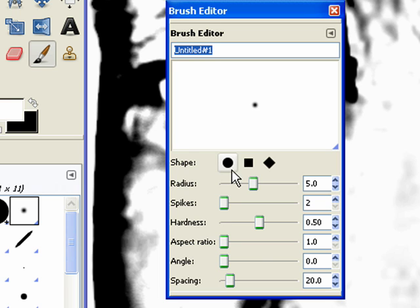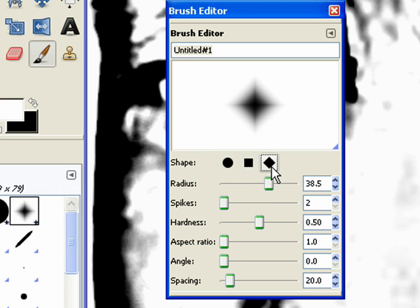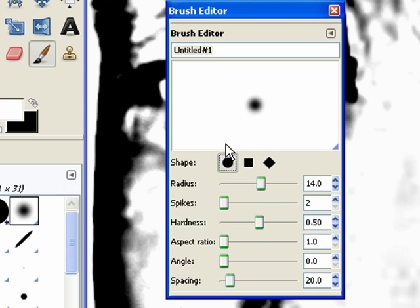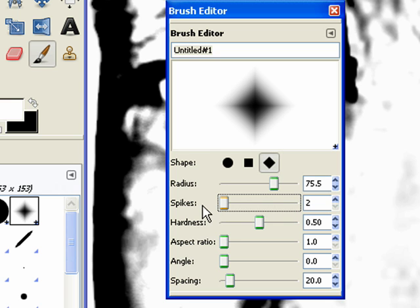We have a whole bunch of sliders for different options. The radius determines the size of your brush — if you want a brush that is 10 pixels wide, your radius would be 5; if you want 5 pixels wide, your radius would be 2.5. Let's switch back to the round brush. Spikes only refers to the diamond shape — if you add more spikes, it kind of turns into a little star. That's what spikes are.